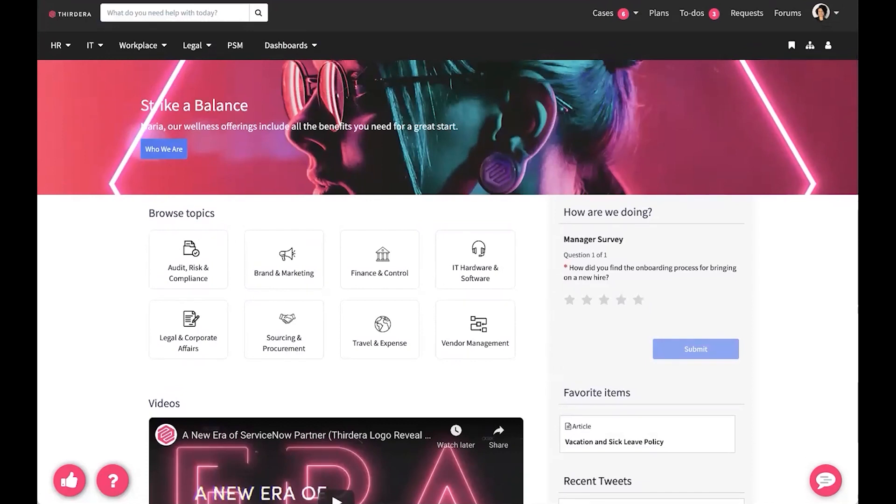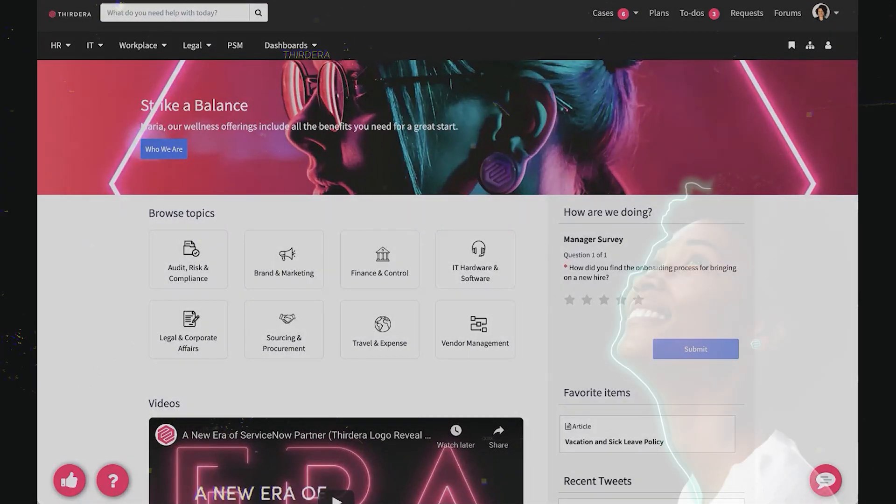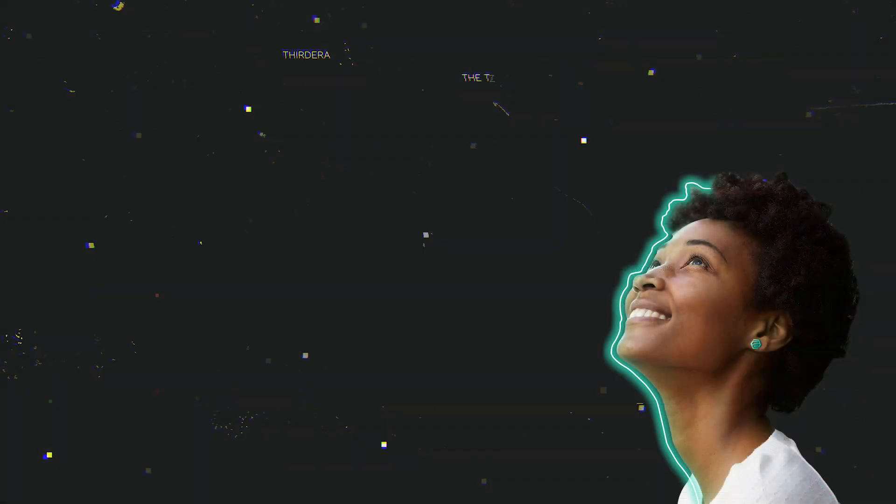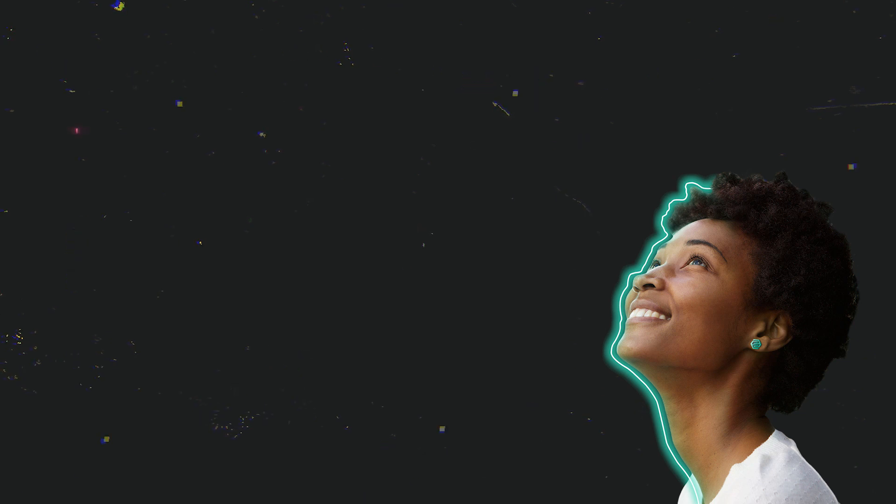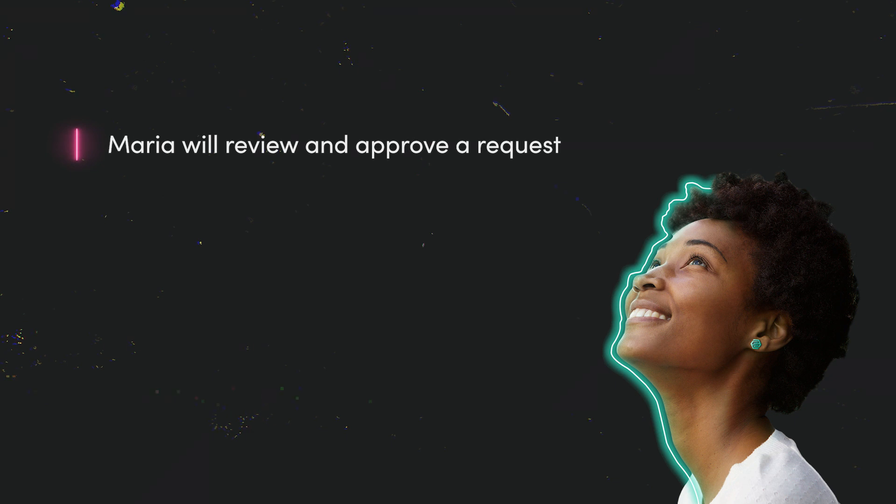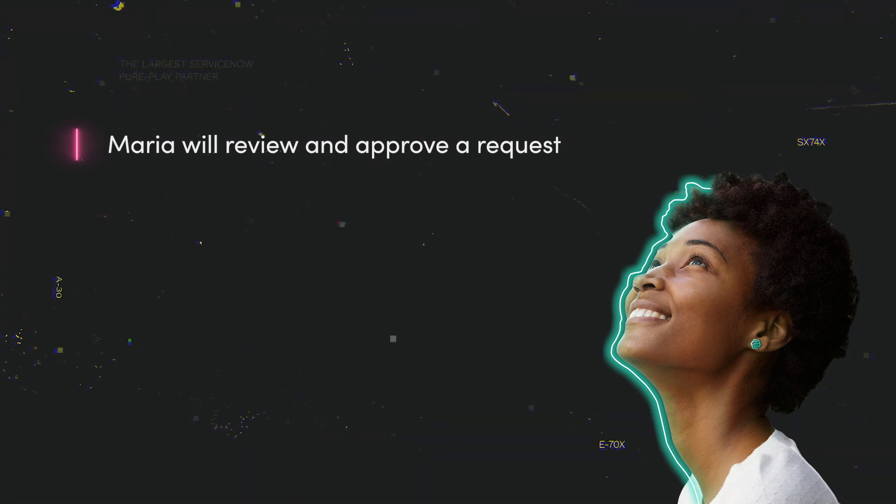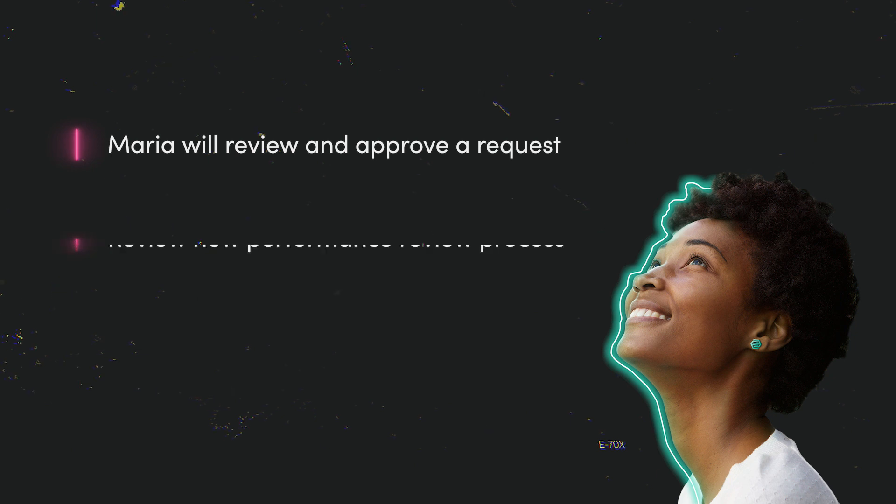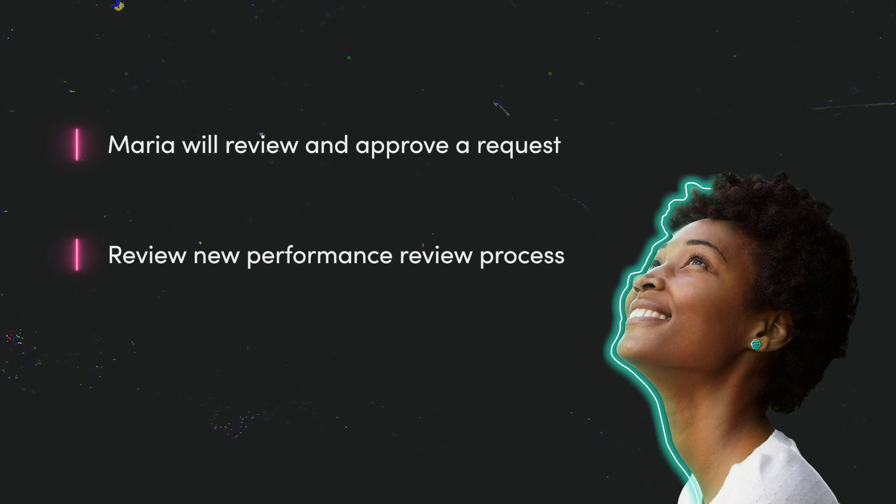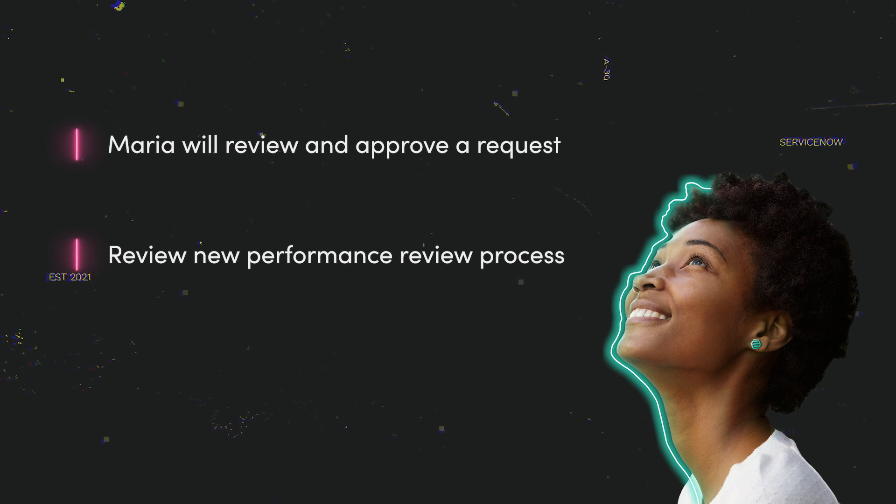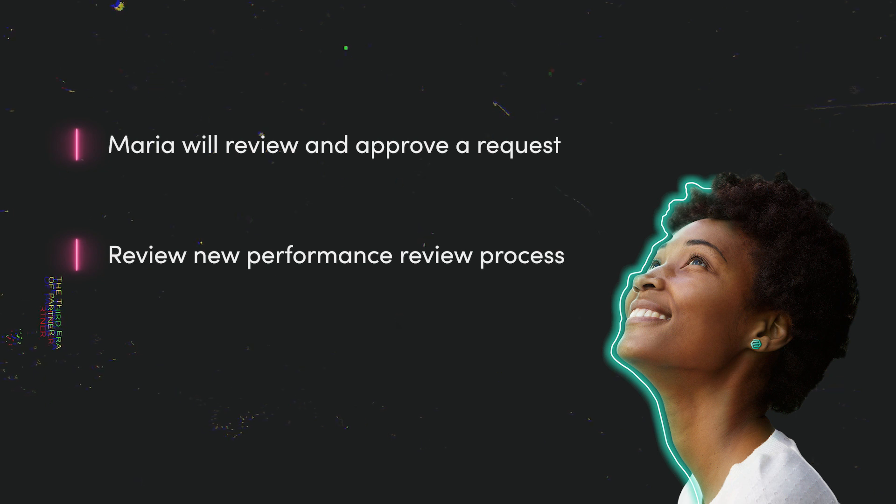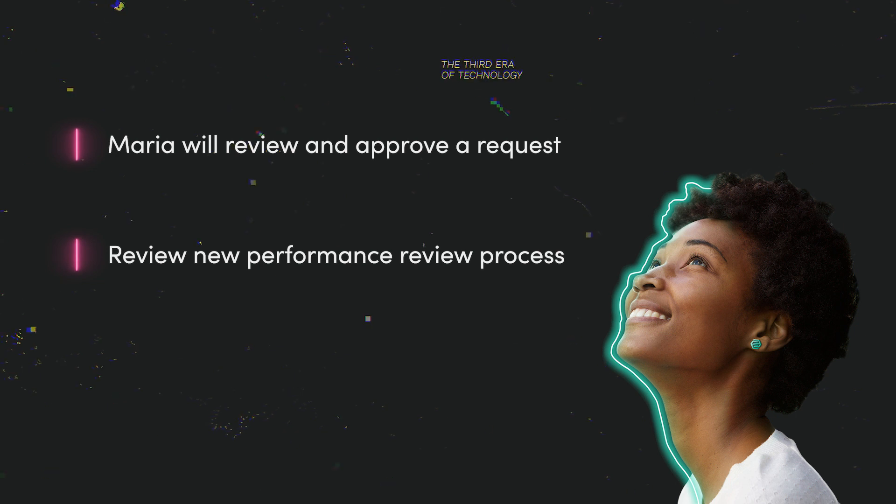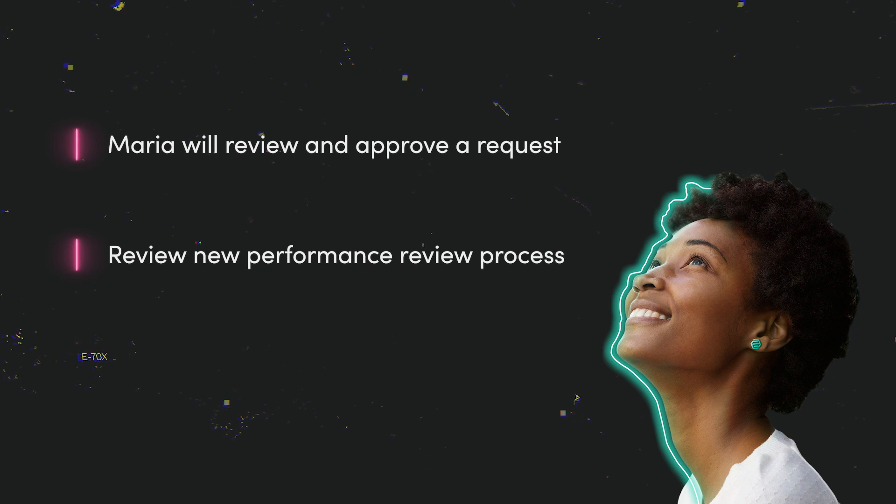A solution has been configured so that managers can easily approve all types of requests. Maria is going to view and approve a request for a new laptop for one of her employees. She also is going to see that there's a video for her on the performance review cycle and how it will integrate with the new working conditions. Maria happens to be back in the office full time, but she'll be doing performance reviews remotely this year for the first time, since most of her team has opted to work from home for the next year.